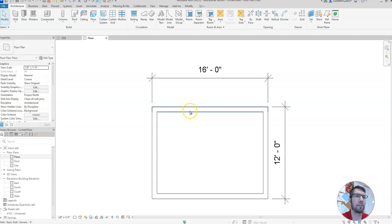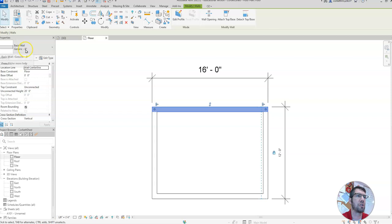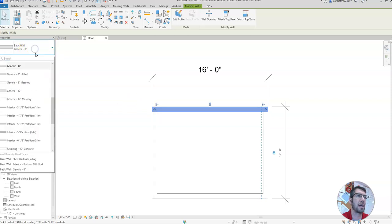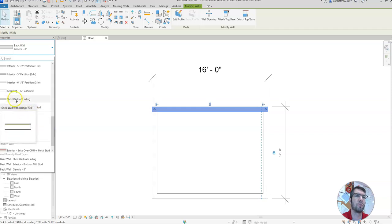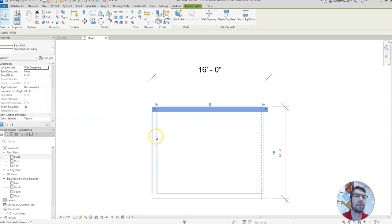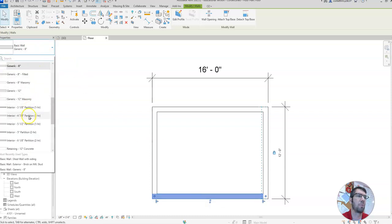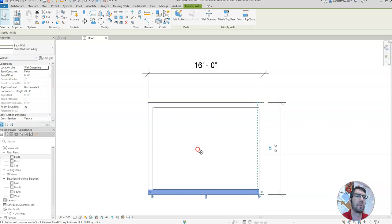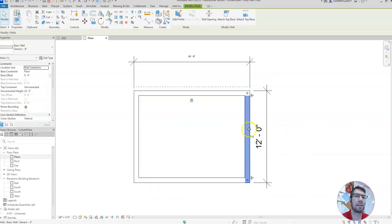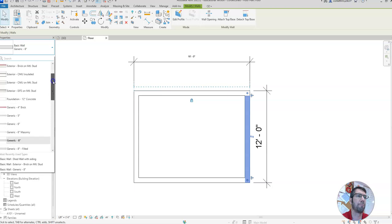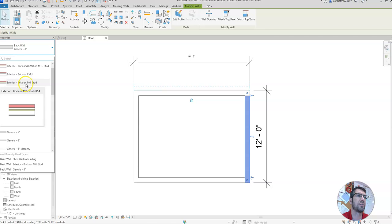Now we're going to set our walls. If you click on a wall and come up here it says generic eight inch — we're going to change that. Scroll down and select 'shed wall with siding'. Click on each wall and change generic eight inch to shed wall with siding. Do that for three walls. For the final wall on the right side, we're going to make it different — scroll up and pick 'brick on metal stud exterior'. Change it to brick on metal stud.